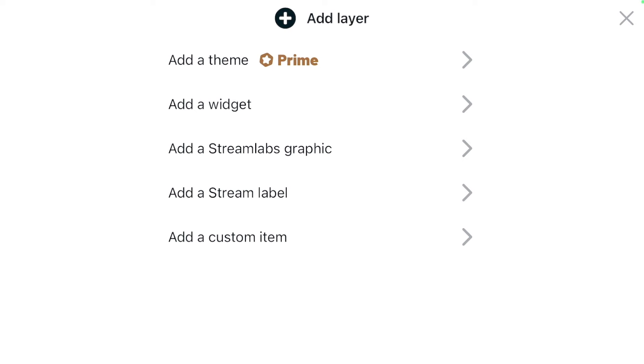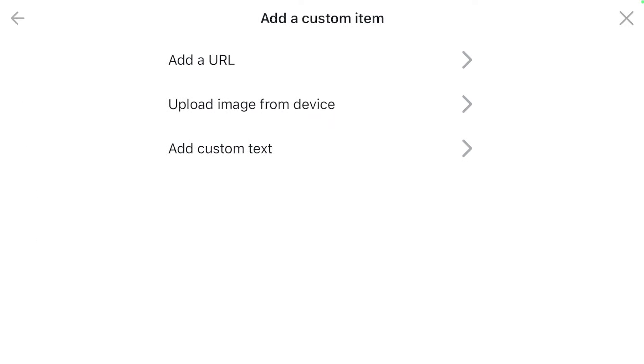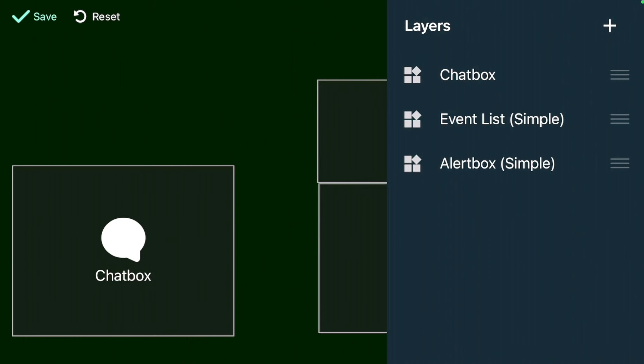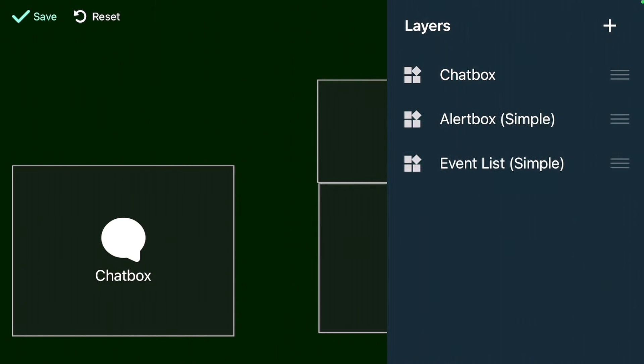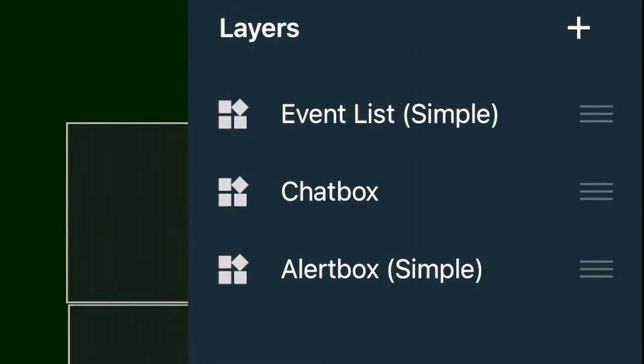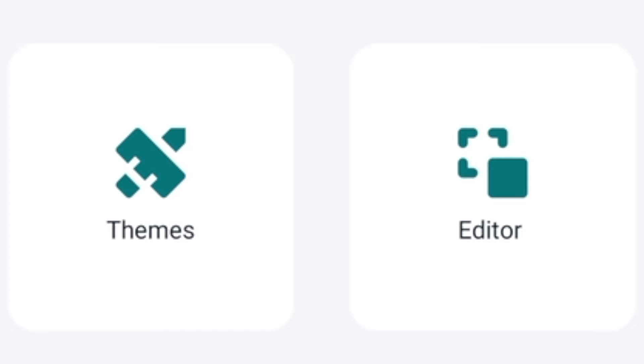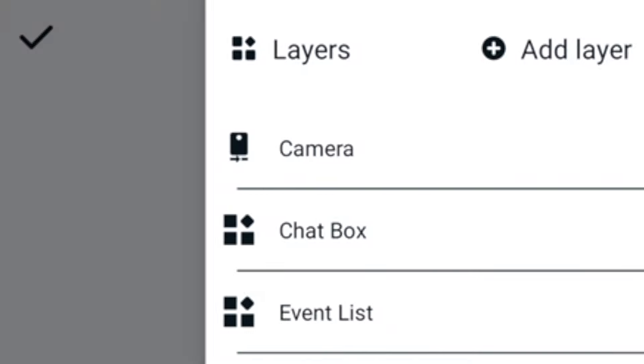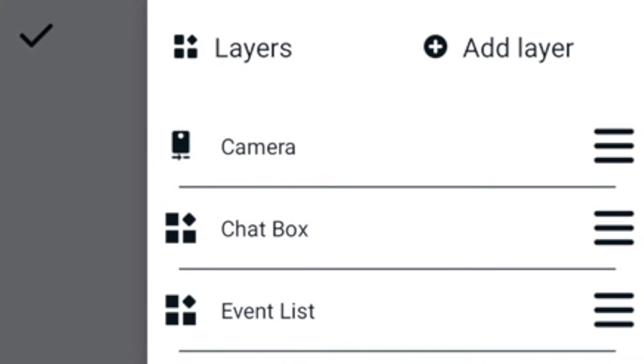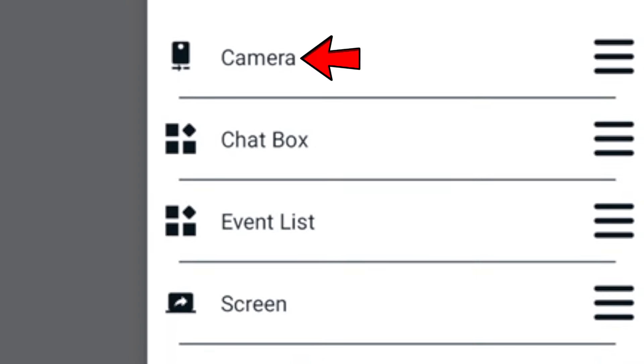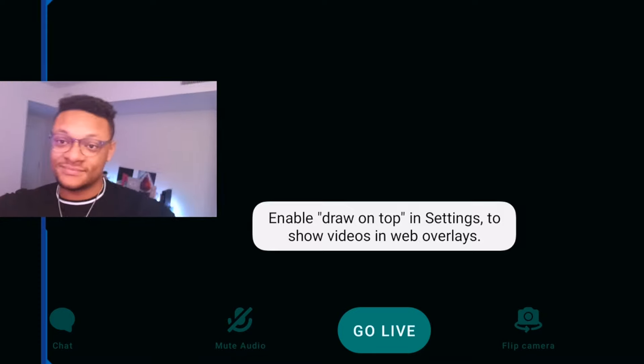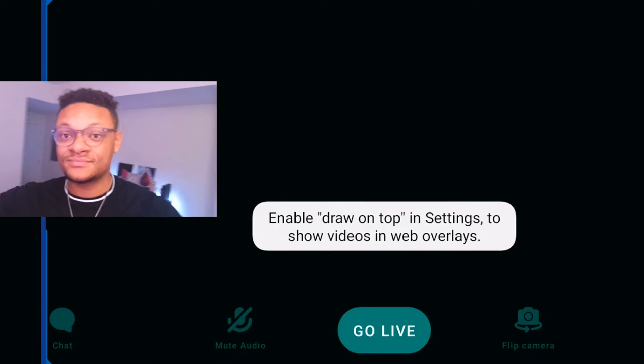You also have the option to add a custom item layer, which is where you can add your own special URL. You can upload an image from your device or even add custom text. You can actually rearrange the order of those layers just by pressing the hamburger icon and then moving them up or down depending on where you need the layer to be. So you might want something that's just a label or text to be over a graphic. If you own an Android device and go back into the layers portion of the mobile app, you're going to see that you have the ability to add a camera as well as the share screen. This means that yes, you're going to be able to have a face cam over your gameplay.